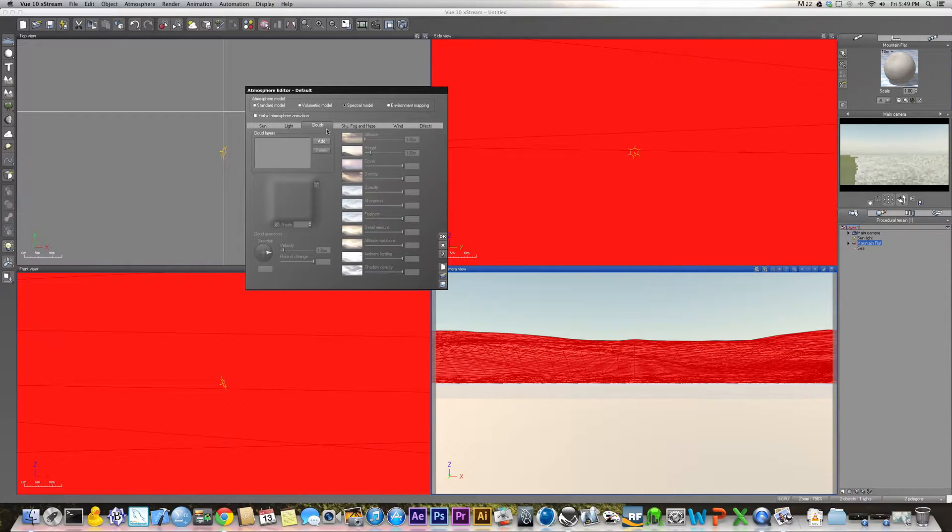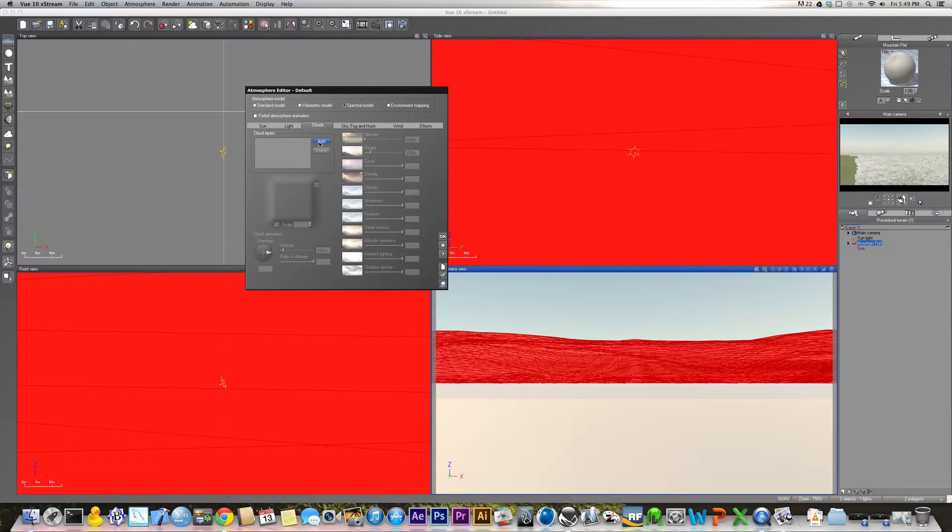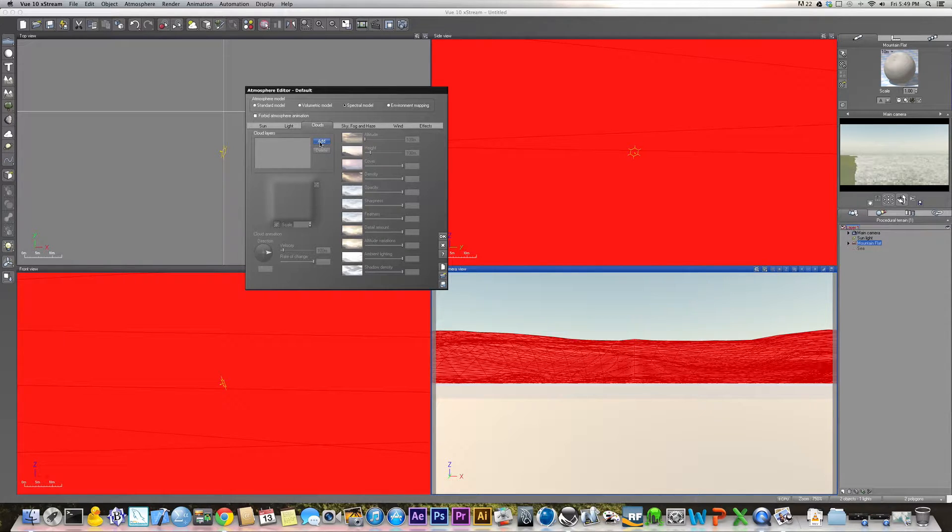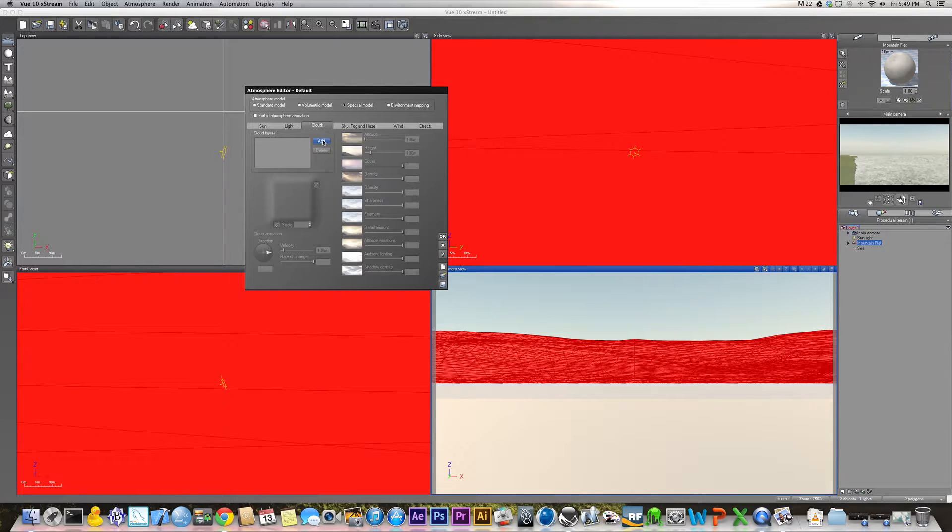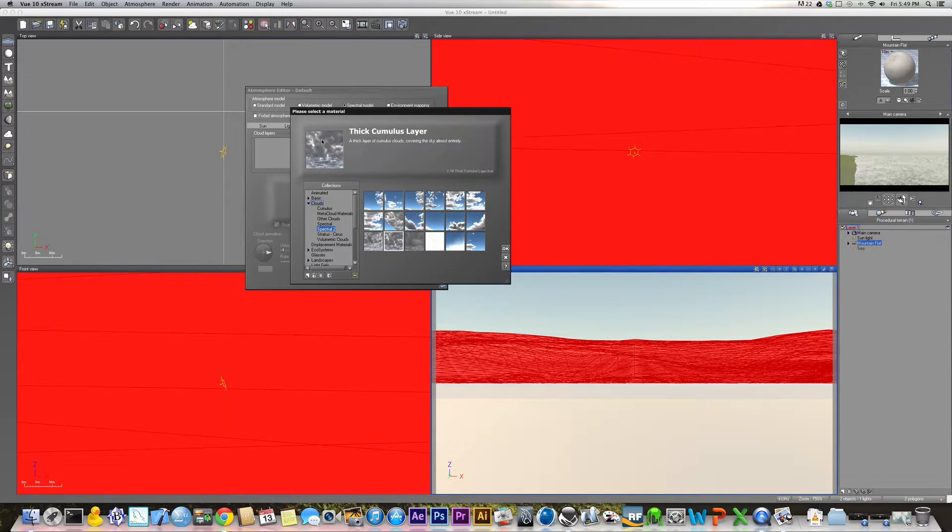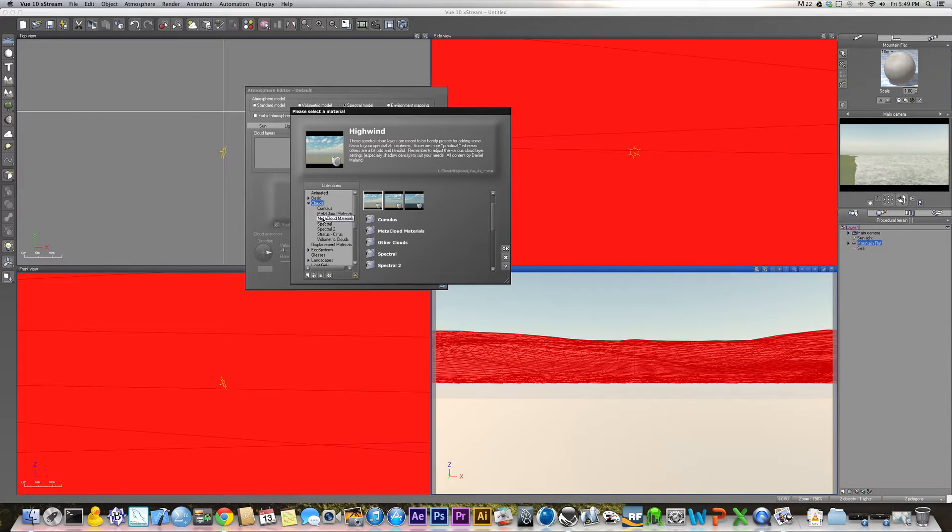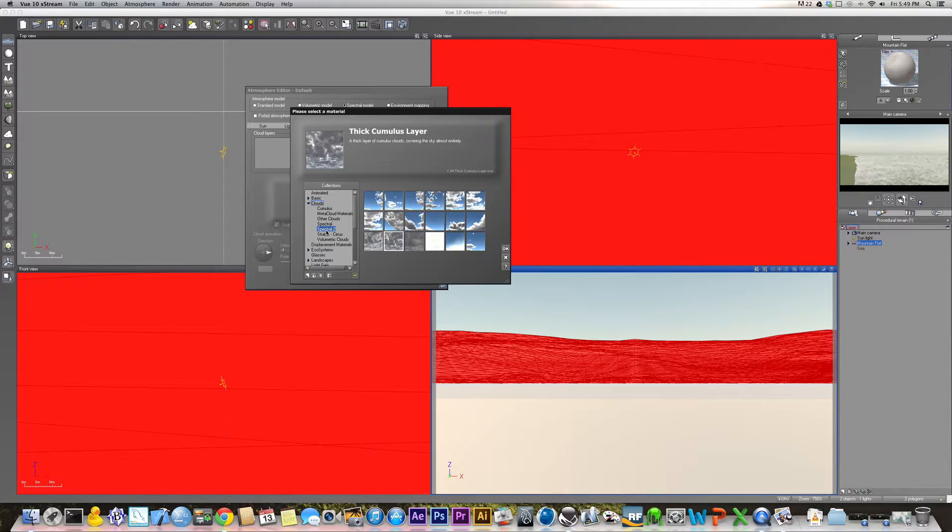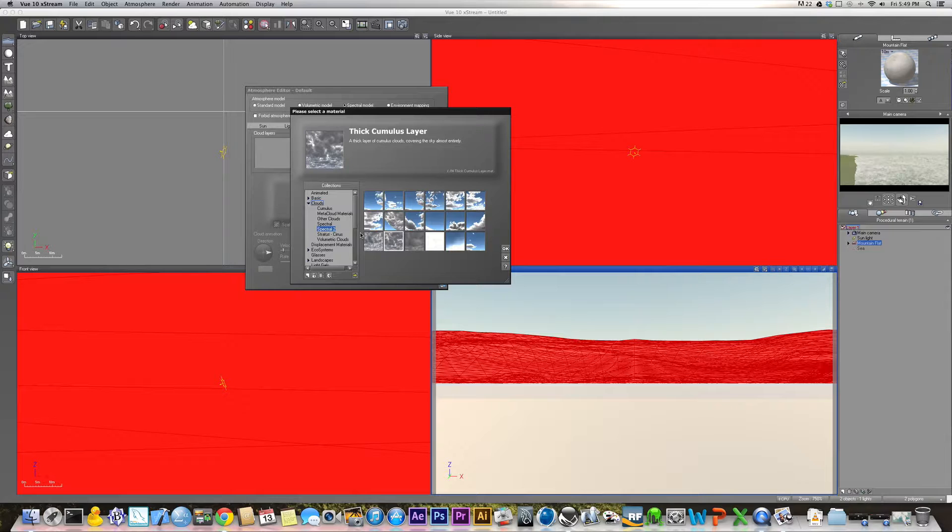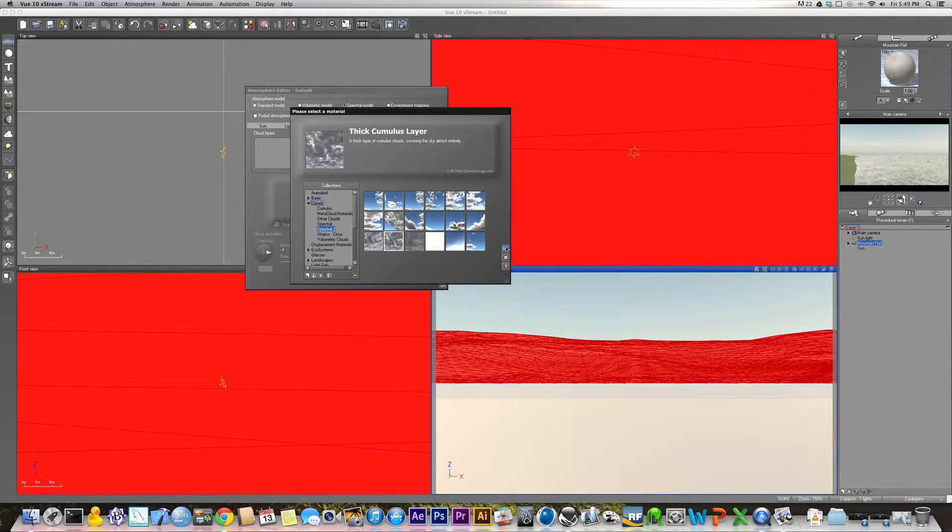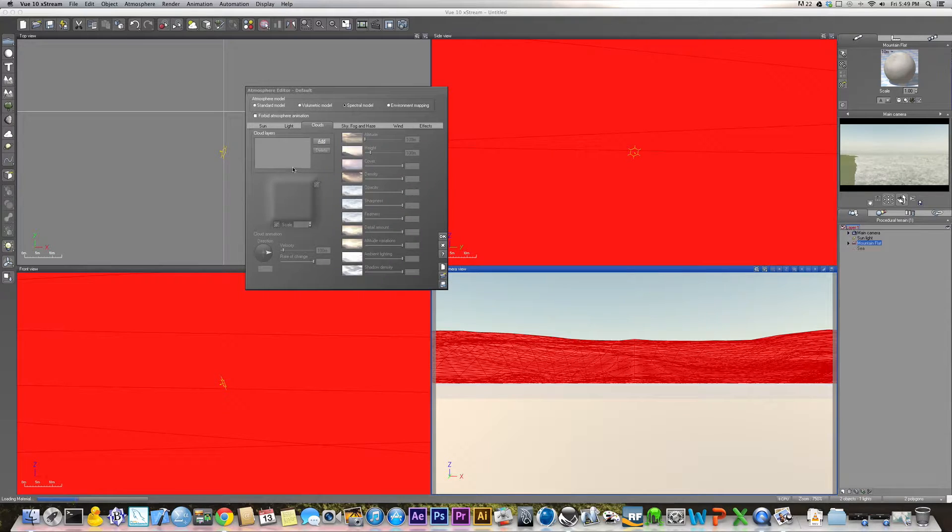And as far as the clouds go, what I normally use are the thick cumulus layer. To get to the thick cumulus layer, you just click this add button here, and it'll be under clouds, spectral 2, and then the thick cumulus layer is this one here. And you just hit okay, and eventually it'll load.